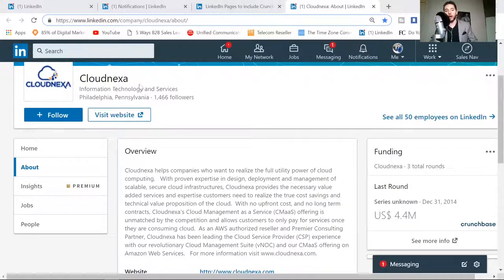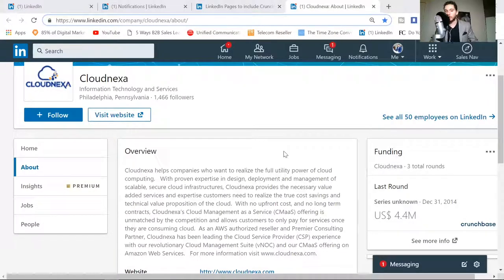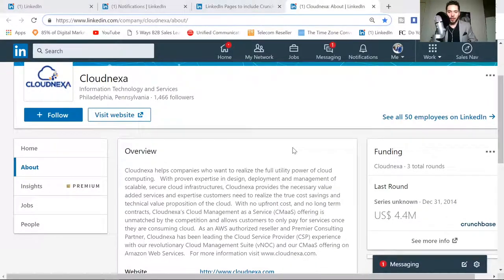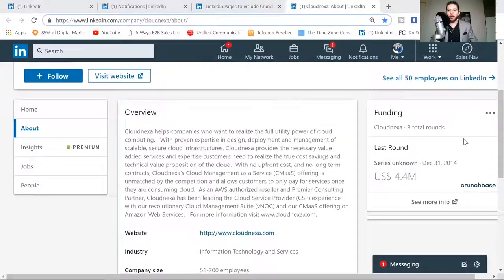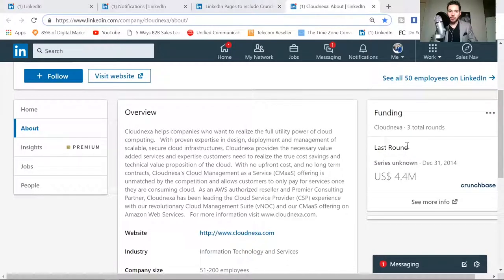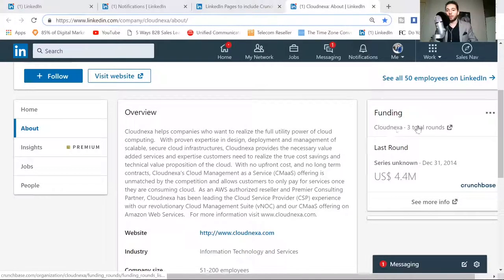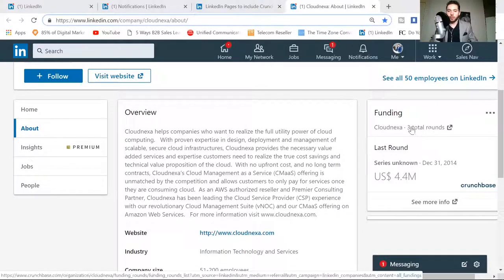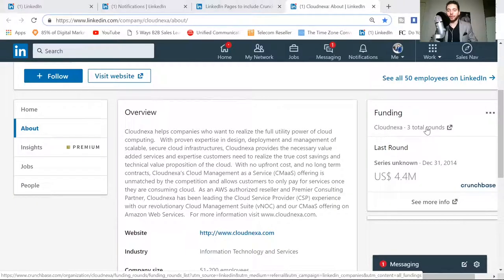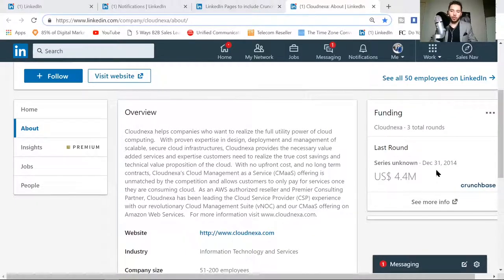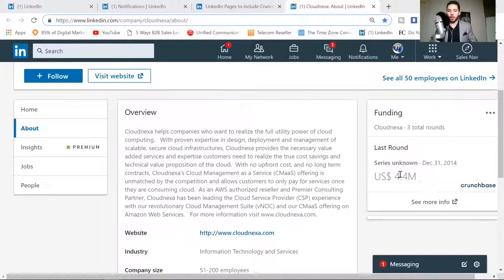Right here, I've got CloudNexa pulled up, just stumbled upon this random company page. You can see on the right hand side that it shows they've achieved three total rounds of funding and the total dollar amount.